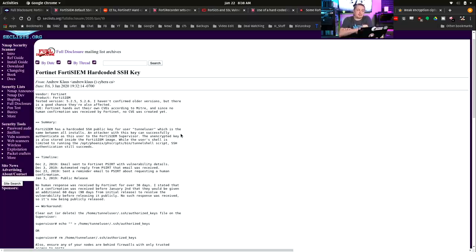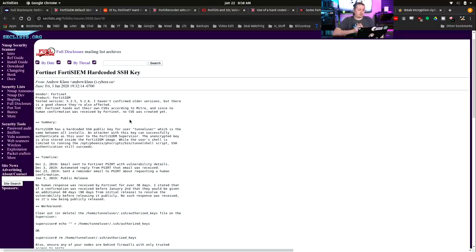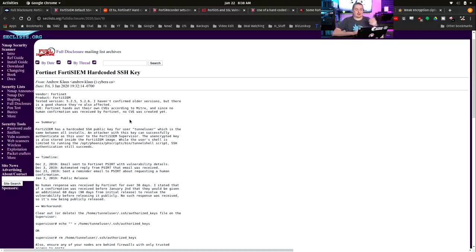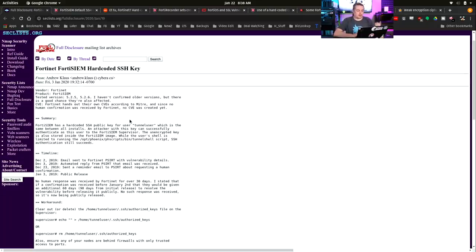So this is the latest. As of just a few days ago, this was all made public. FortiSIEM hard-coded SSH key. Tested on version 5.25, 5.26. Haven't confirmed all versions. FortiNet has their own CVE on it.